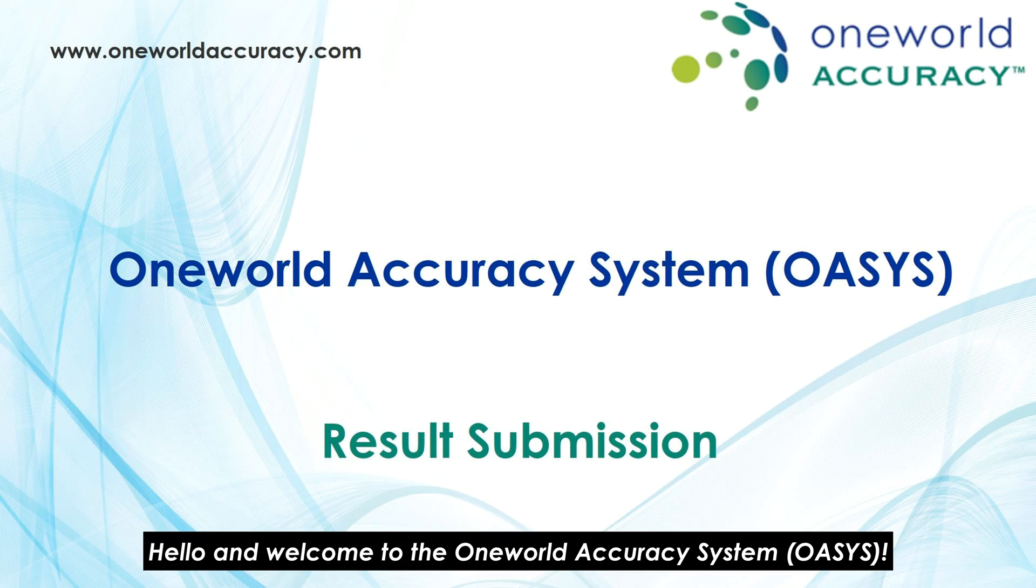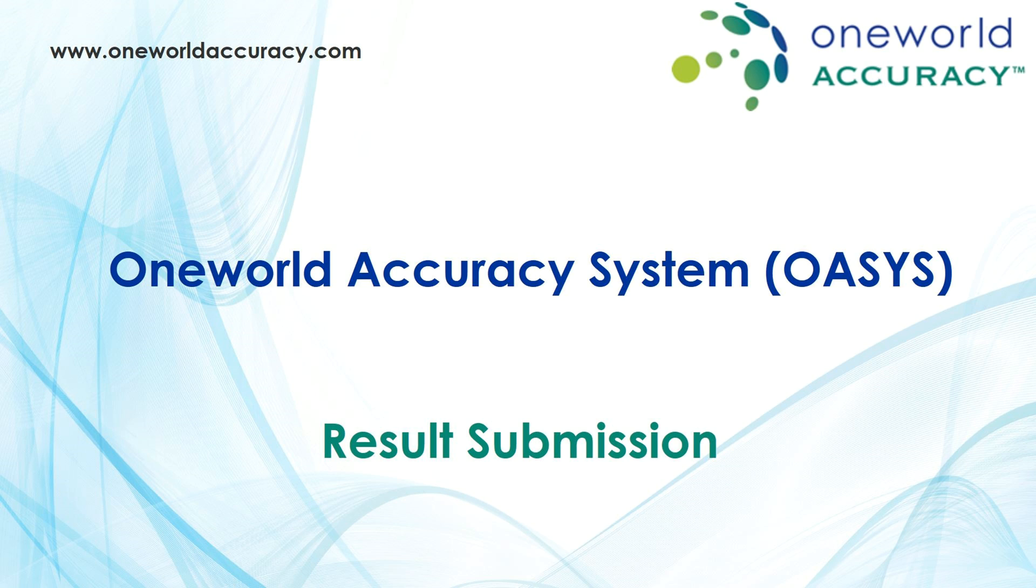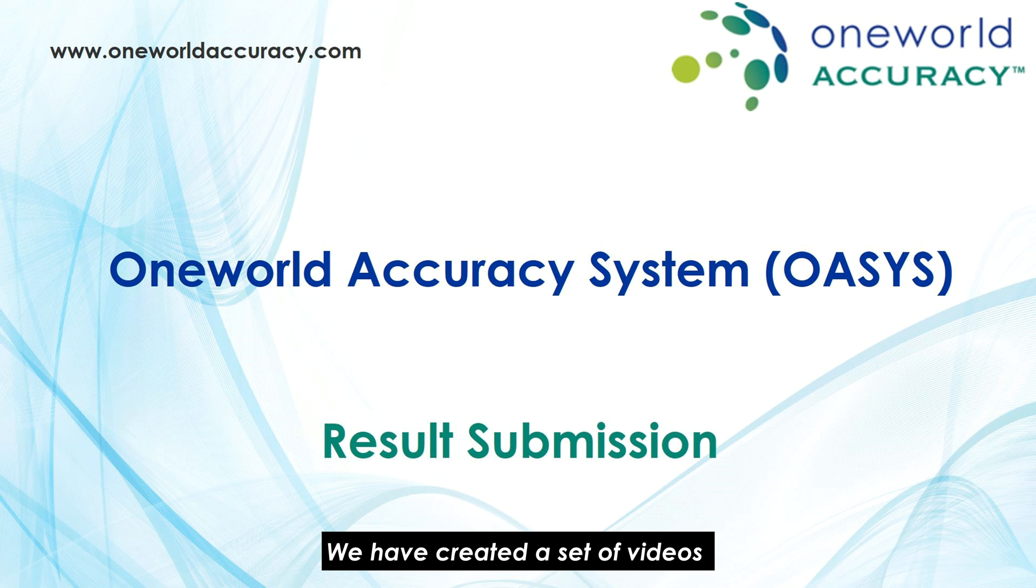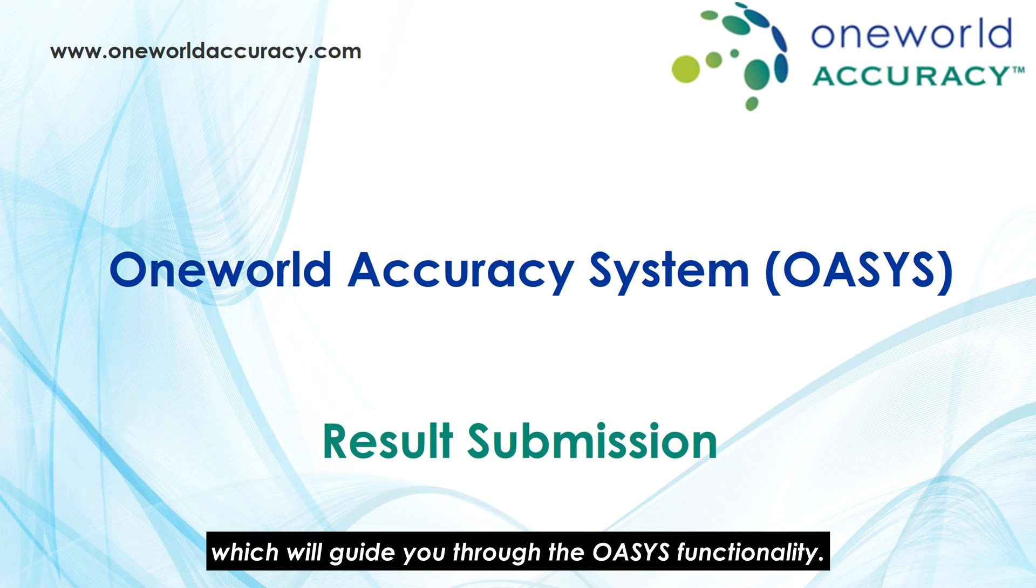Hello and welcome to the One World Accuracy System, OASIS. We have created a set of videos which will guide you through the OASIS functionality.